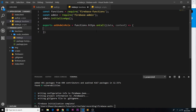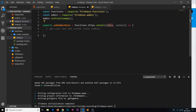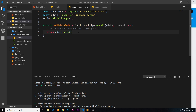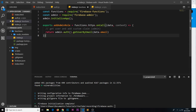Inside this function, we want to get the user and add a custom claim to that user — specifically an admin claim. The first thing we need to do is get a user by email address. When we call this function, we'll attach an email property to data and send it from the front end, so we access it as data.email. We say return admin.auth() and use the method getUserByEmail(), passing in data.email.